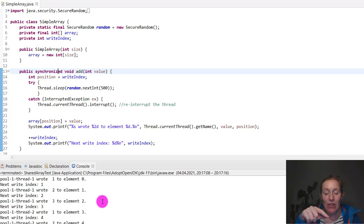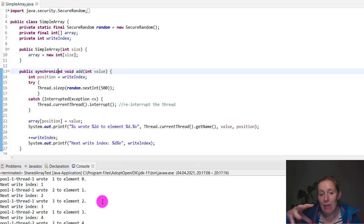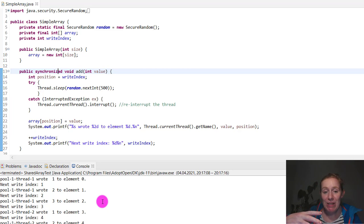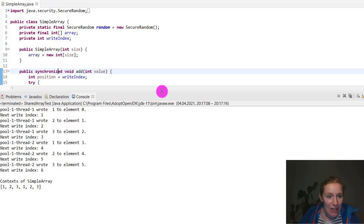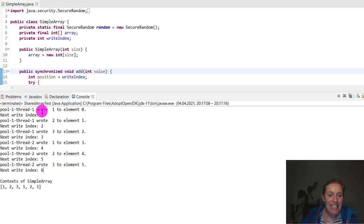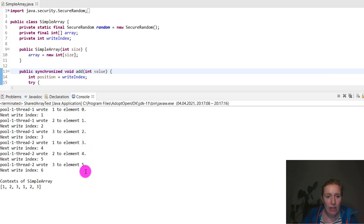You can see one, two, three, four, five, six. You can see each of the pool and thread wrote one to element zero, one, two, three, four, five, which is in the correct way.